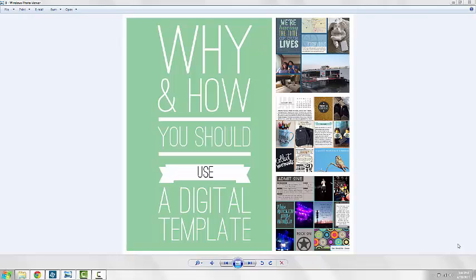This is Katie Nelson, also known as Katie the Scrapbook Lady from scrapbookladypages.com. This is the third and final video in my series on why and how you should use a digital template.